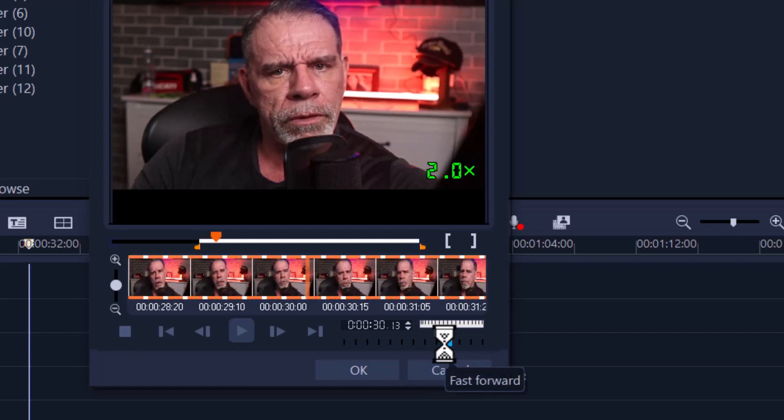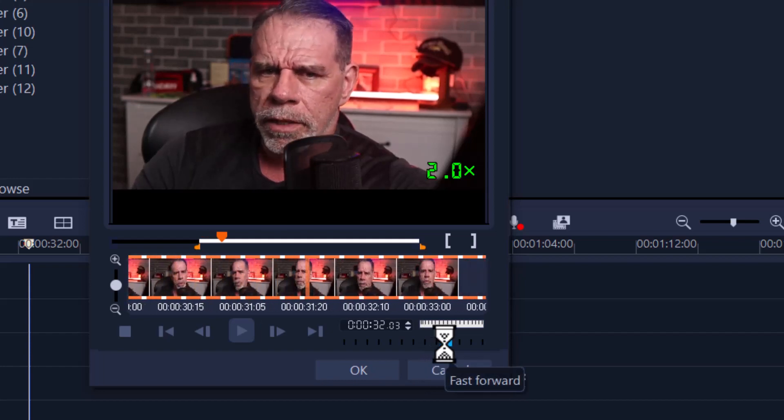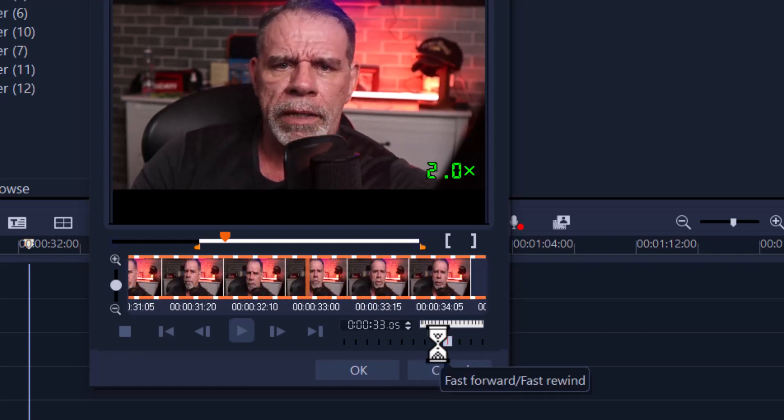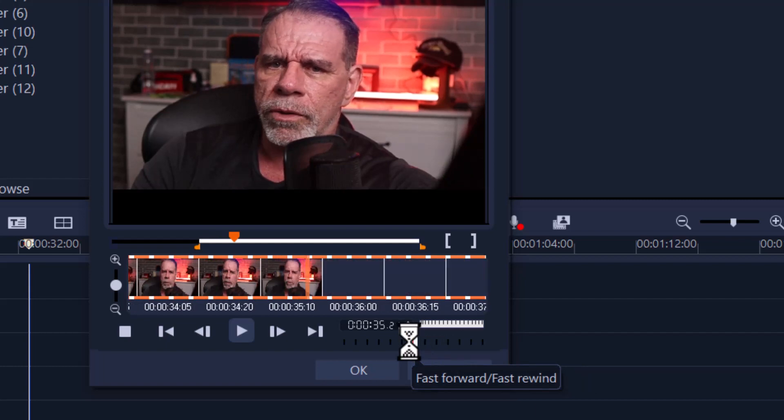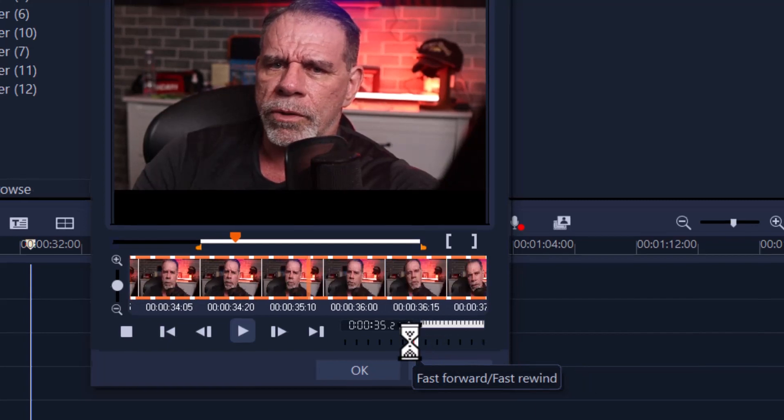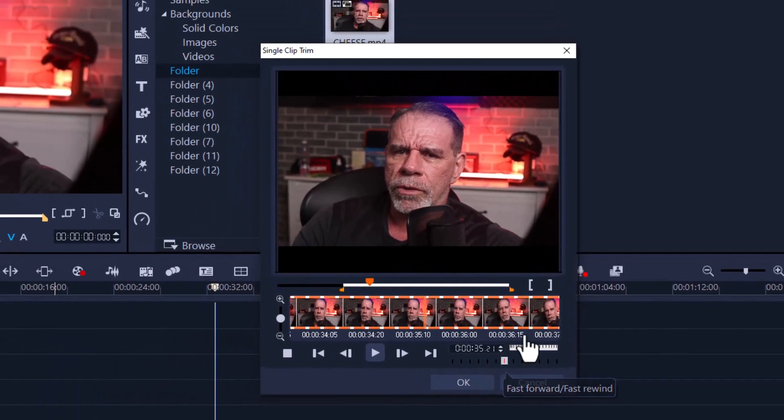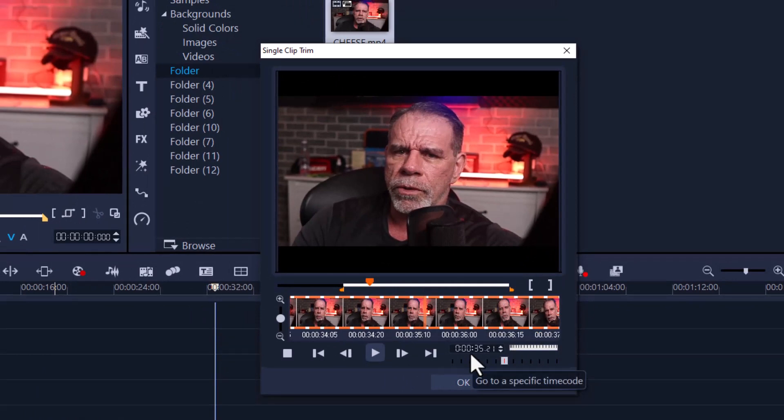So you see how you have way more control using this option than the first two options I gave you. I would highly recommend to use this one most of the time.